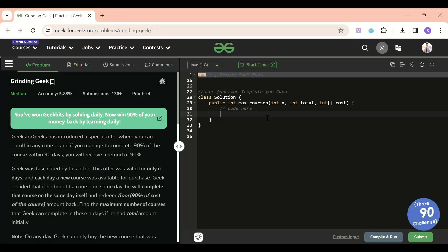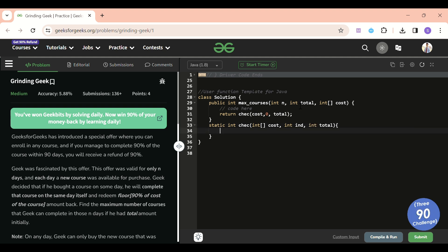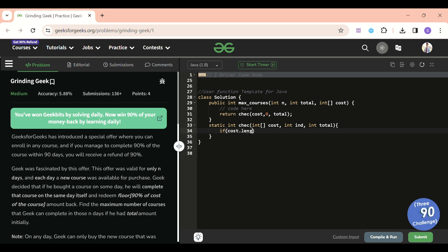Let's write the recursive code first and then memoize it. I'll write a function called 'check' that returns an int. It takes the cost array, a current index starting at 0, and the total amount left. The base case: if index equals cost.length, return 0 — meaning I cannot pick any more courses.